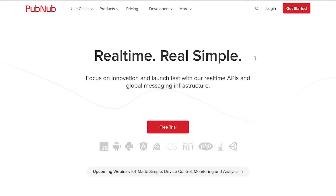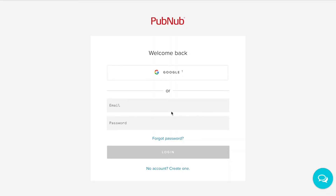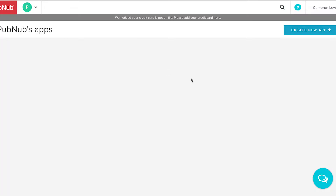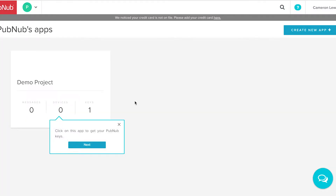Now I'm going to show you how to add PubNub Presence to your project. To get started, navigate to the PubNub homepage and sign up for a free account. Once logged in to the PubNub Admin Dashboard, click the Create New App button.